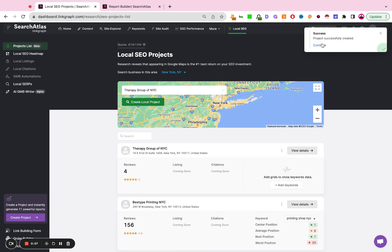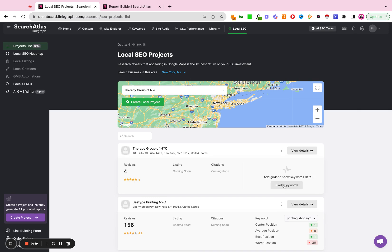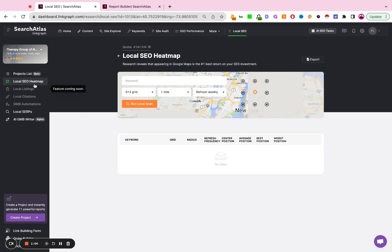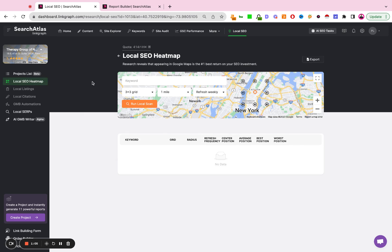You're going to see a success message here and then you're simply going to start adding the keywords you want to track. So then you're going to go ahead and click add keywords. It's going to take you to the local SEO heat map.